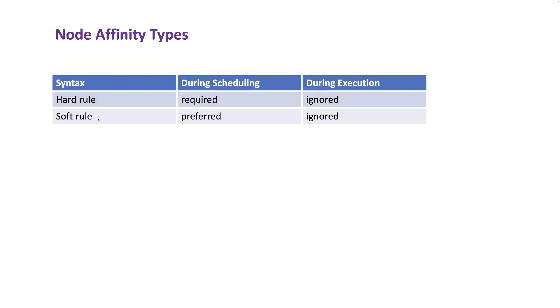basically Kubernetes scheduler will try to find a node based on the soft rules. If it doesn't find a node, it will pick a node on its own, randomly.